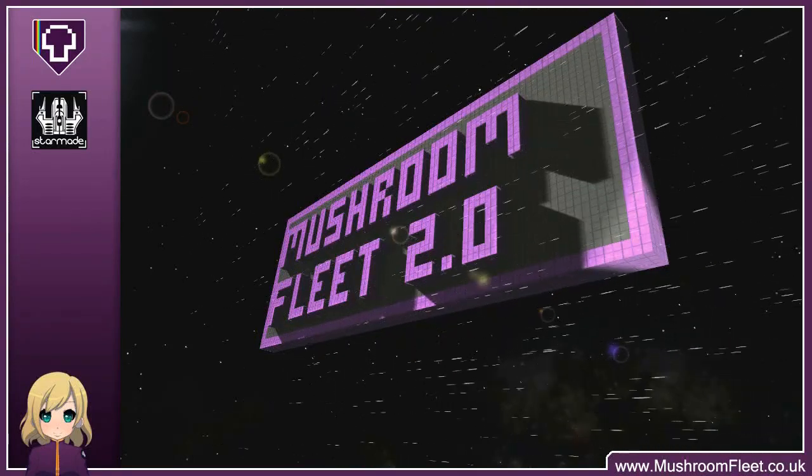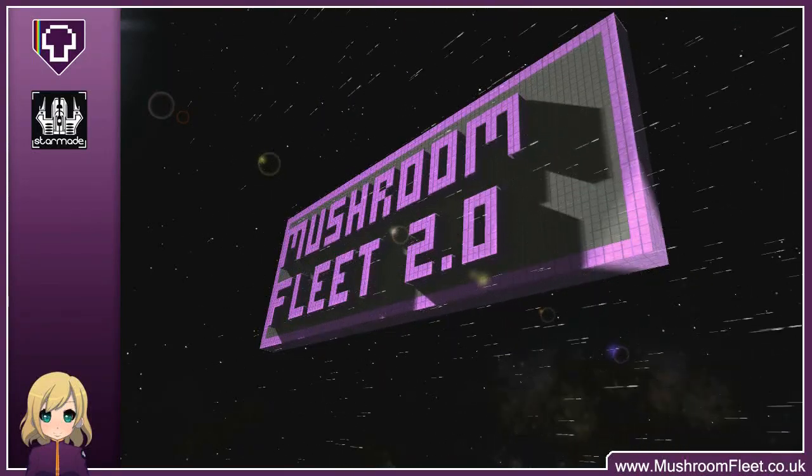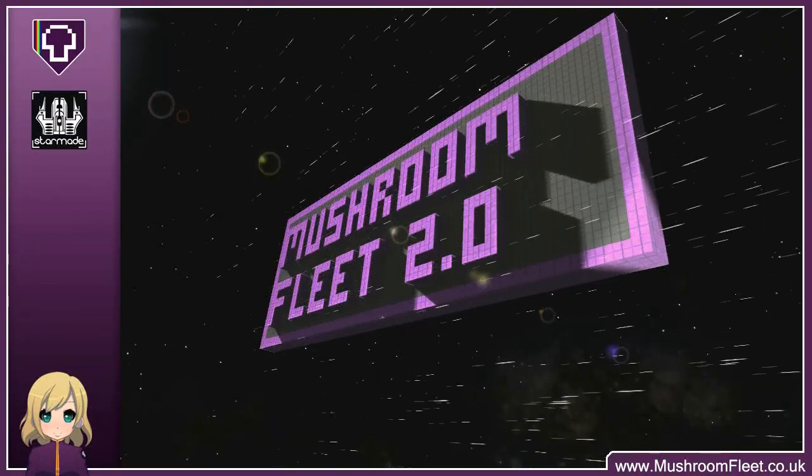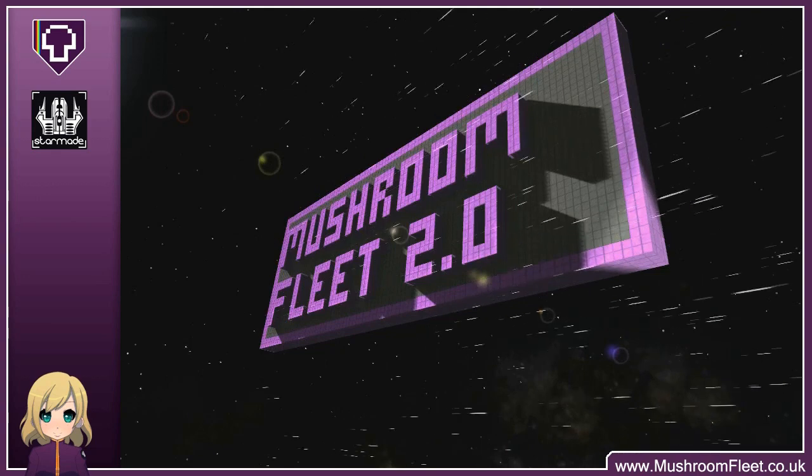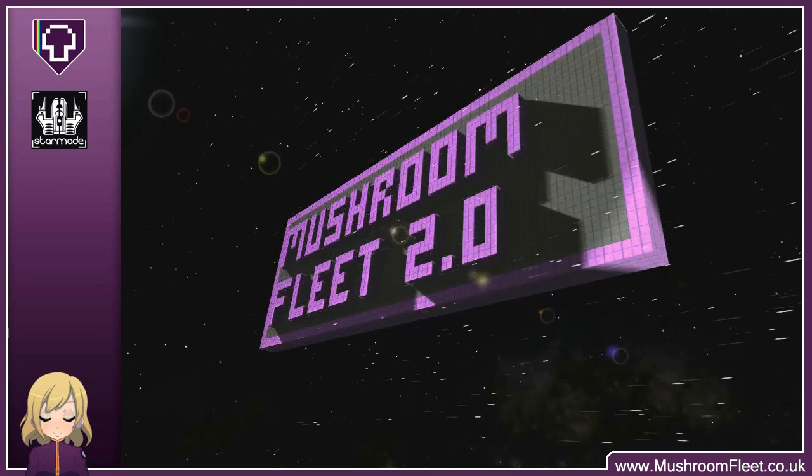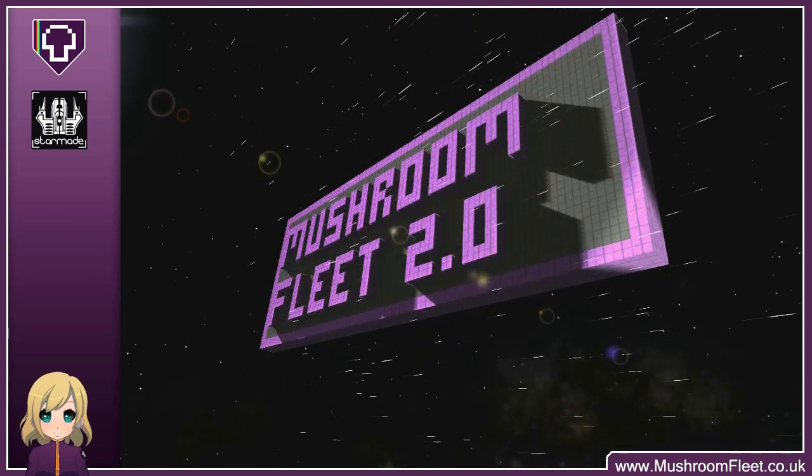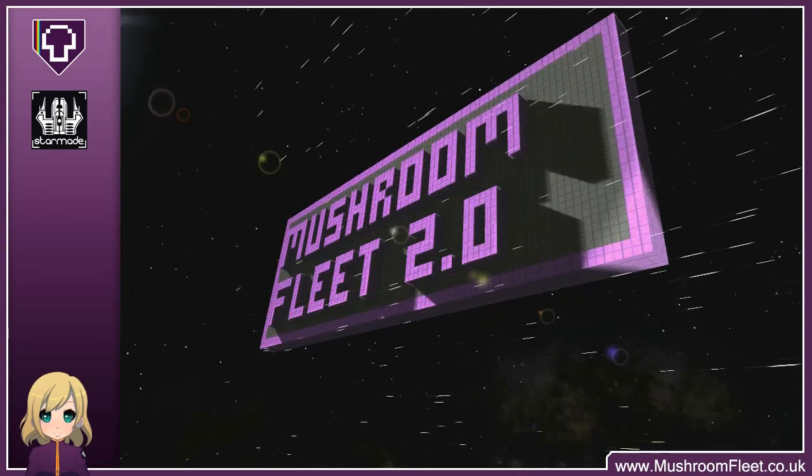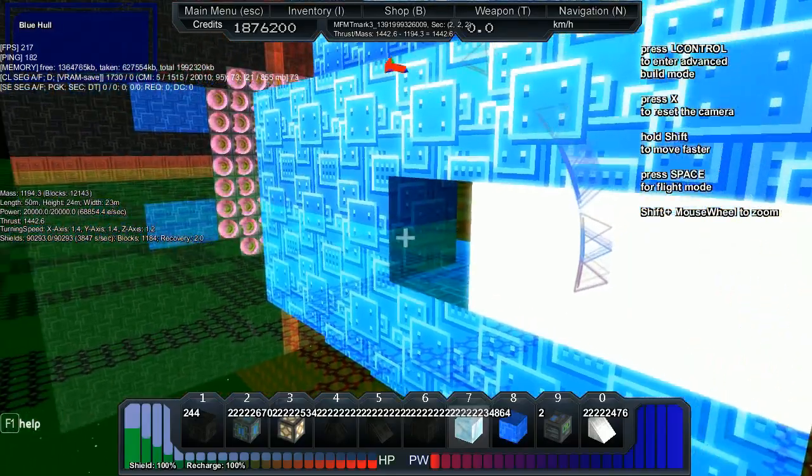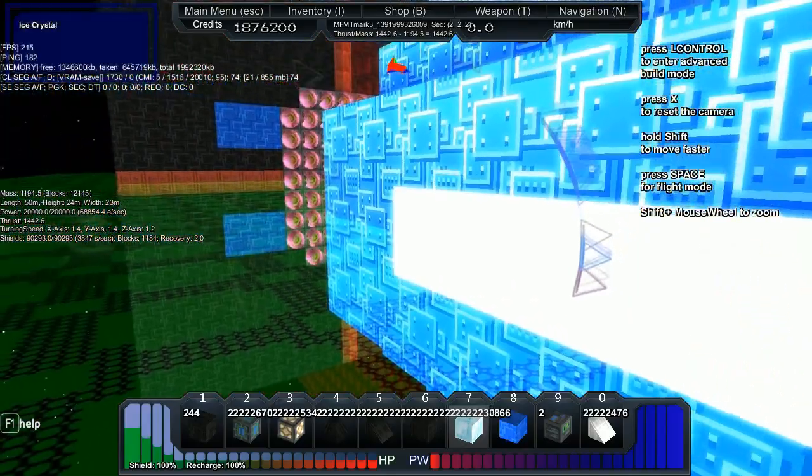This video is made possible by the end of the video. Dammit, hold still.